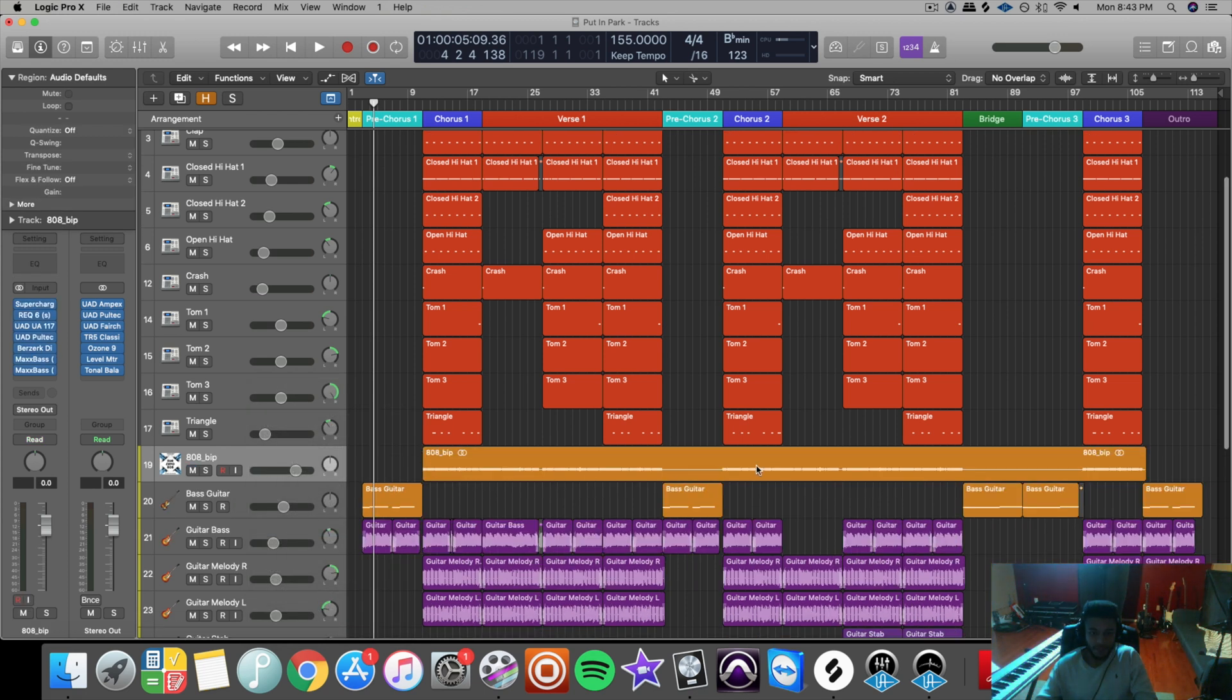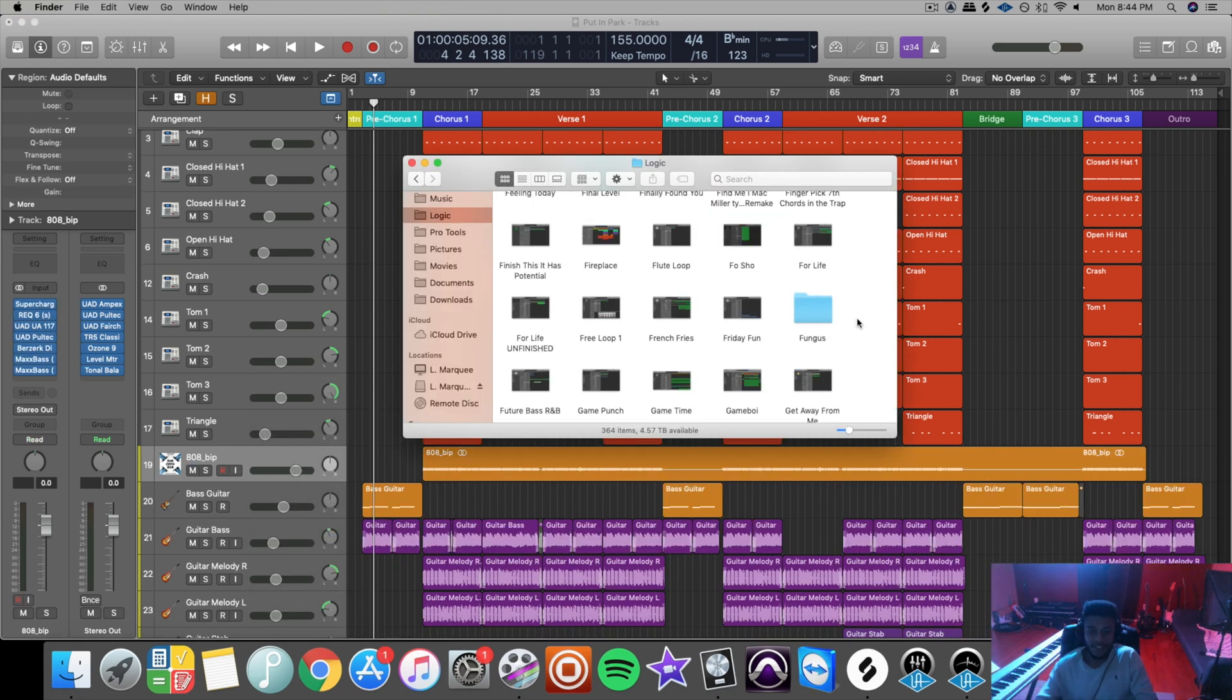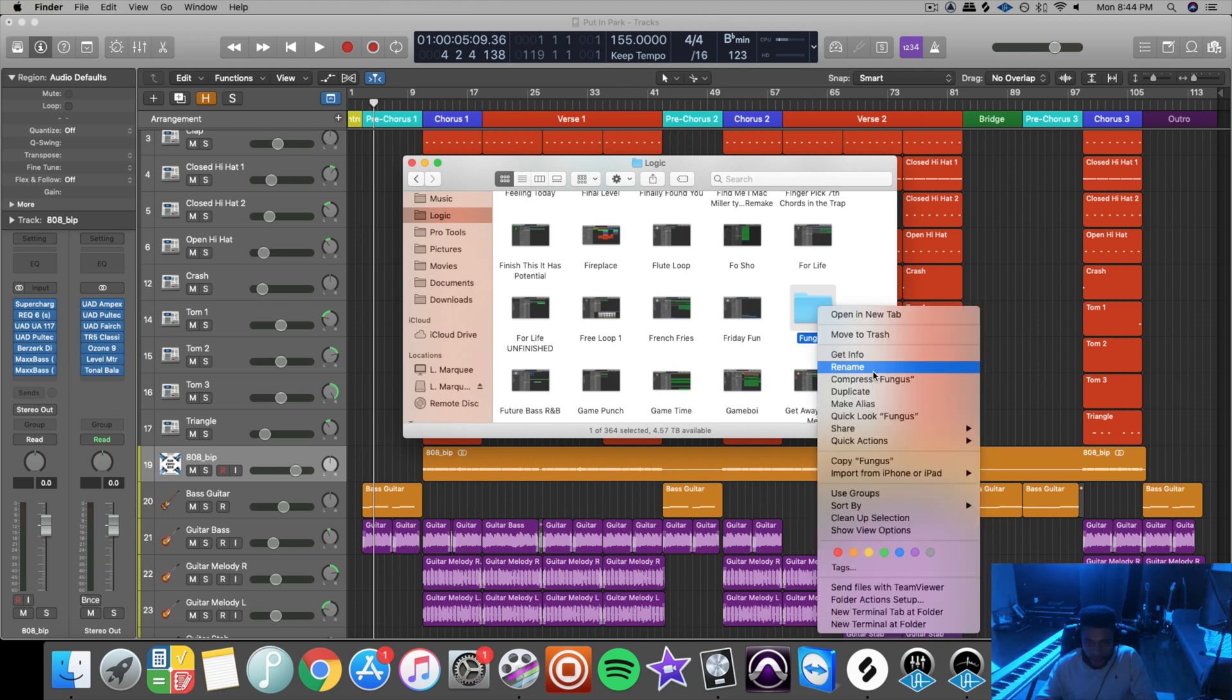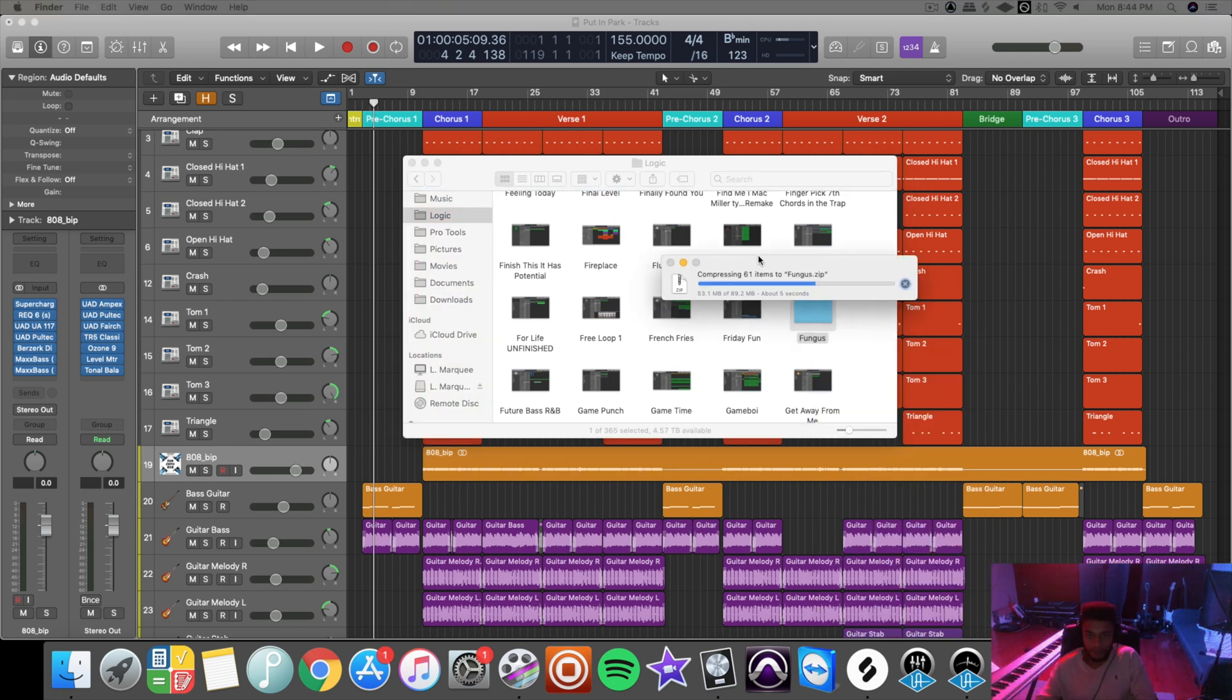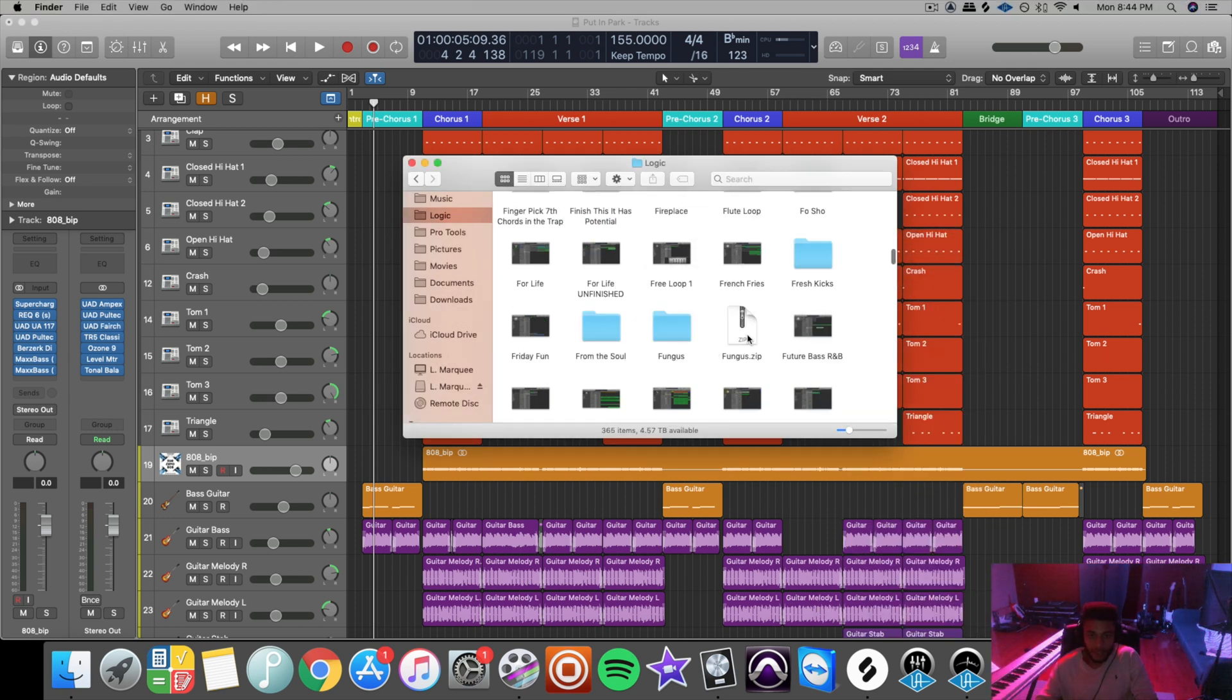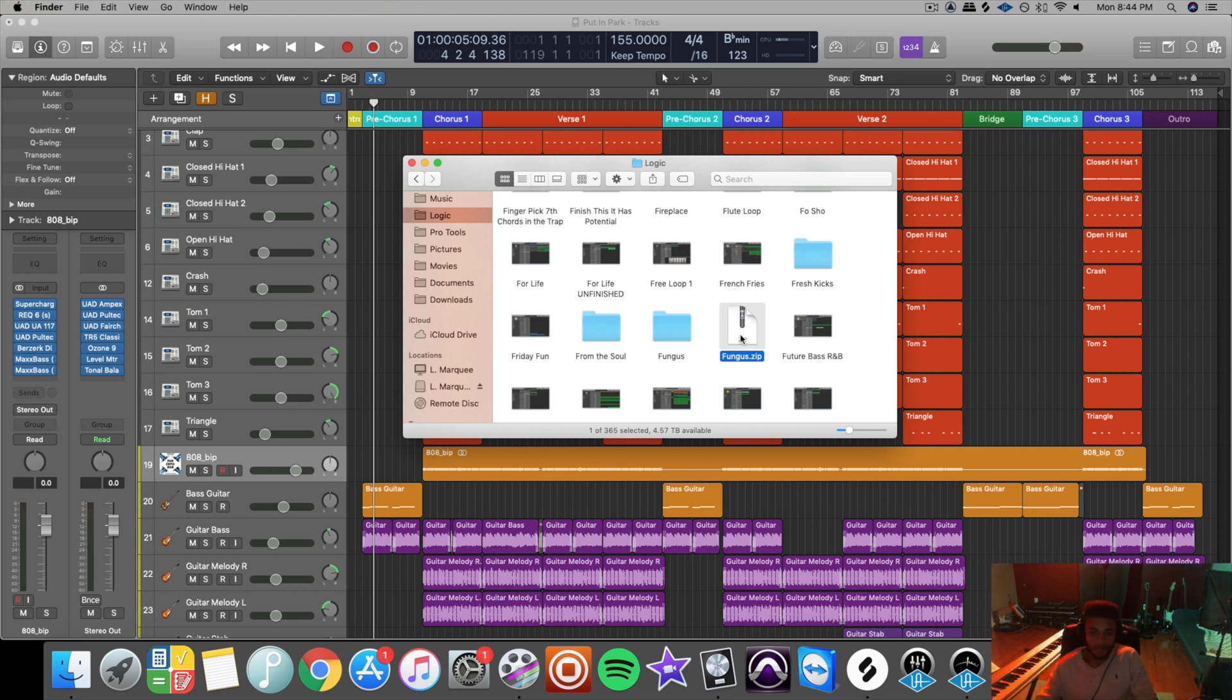Now when you send the project file for someone else to open up, then they'll be able to access this file. So after everything's saved as a folder, go to it, right click on it, hit compress, wait for the compress.